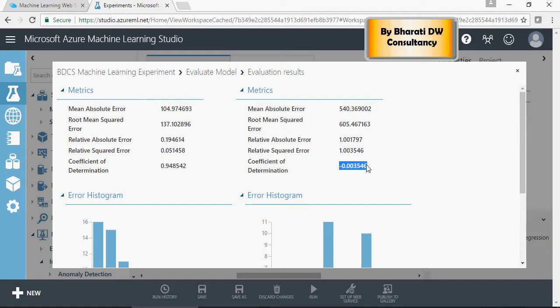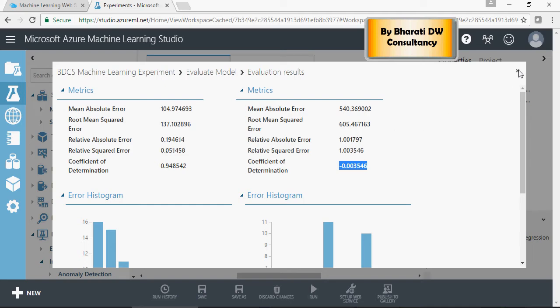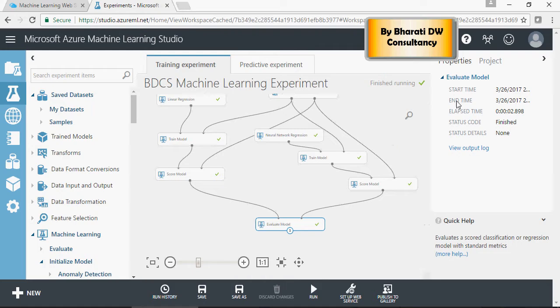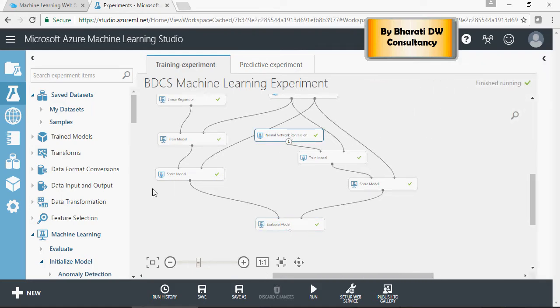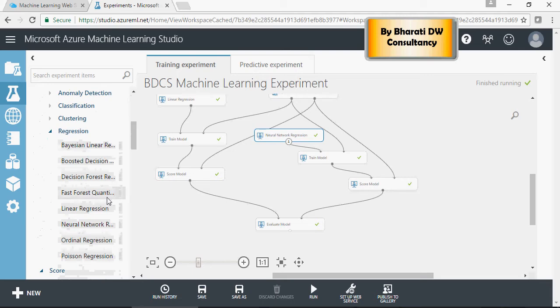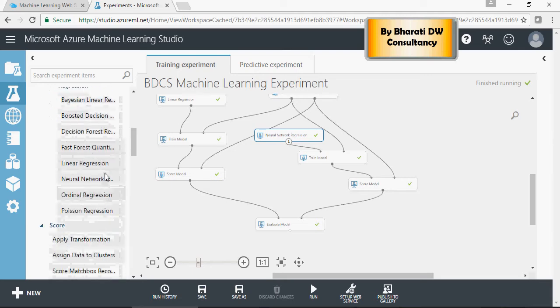Obviously, linear regression is much better than neural network regression in this case. The point of showing you all this is to demonstrate how simple it is to get rid of one model and drag and drop any other model.